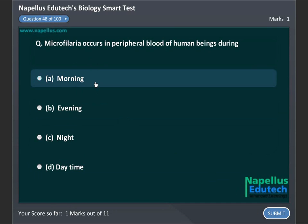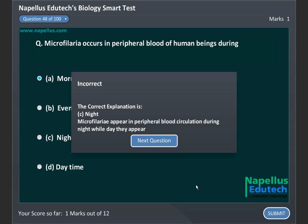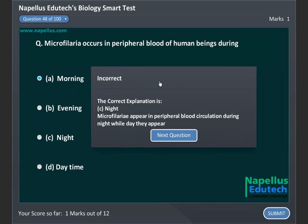Microfilaria occurs in peripheral blood of human beings during: A. Morning, B. Evening, C. Night, D. Daytime. Correct answer is C: Night.